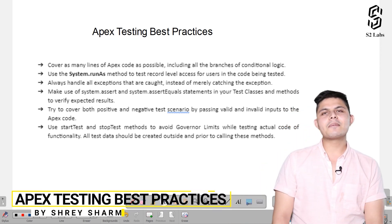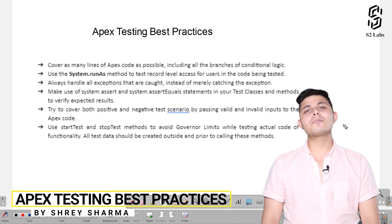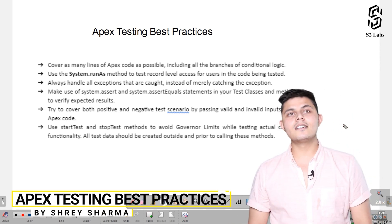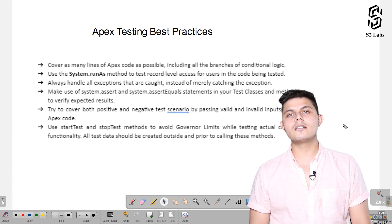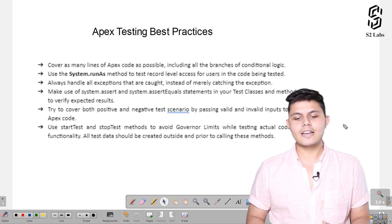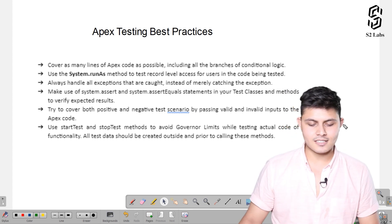Now after learning all of the Apex testing, it's time to understand the best practices that you need to follow while doing Apex testing.